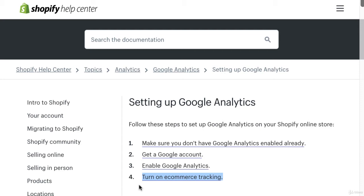What I suggest you do if you're using Shopify, Magento, WooCommerce, or another shop system like that is to go ahead and check their help center to see the easy steps to send that e-commerce data to your Google Analytics account.